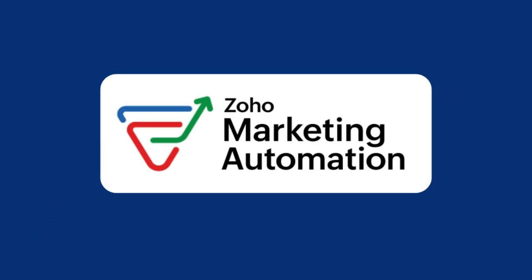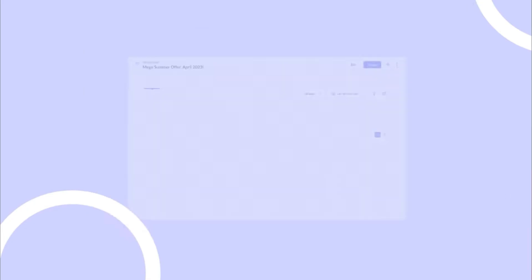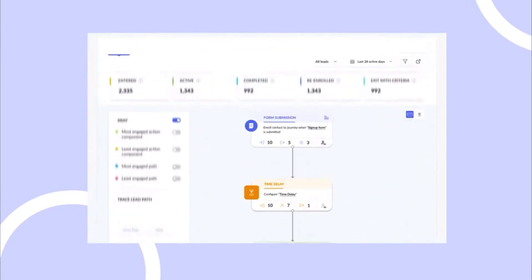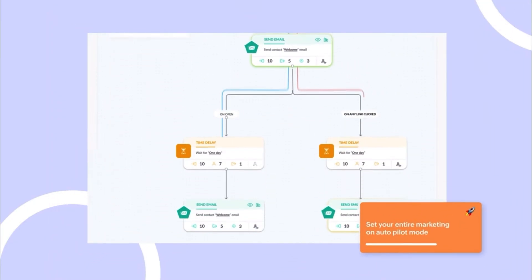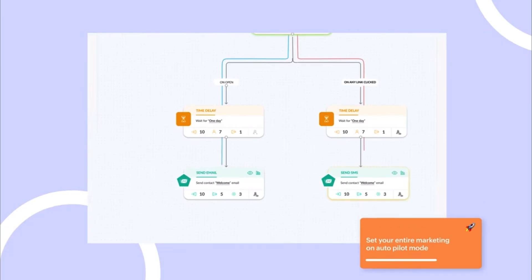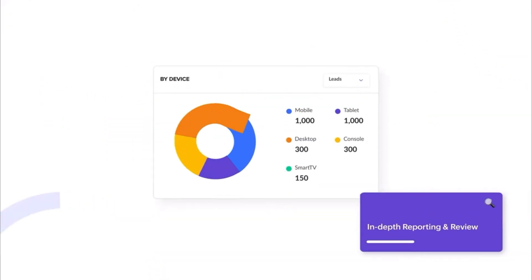Next in the bundle is Zoho Marketing Automation. This app helps you design customer journeys and send follow-up messages automatically. You can see how leads interact with your emails or website and focus on the most engaged ones.